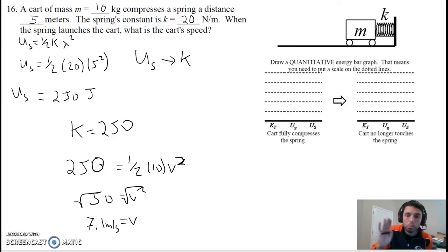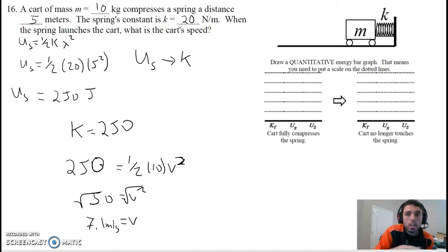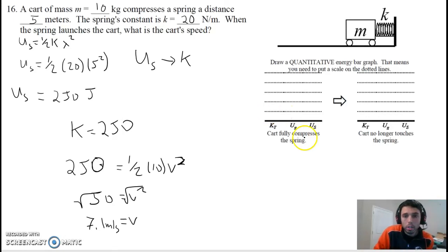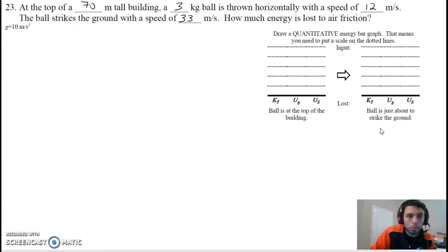Once that spring pushes the cart out, it's going 7.1 meters per second, because all the energy in the spring is being converted into the kinetic energy of the cart — it gets transformed. Again, I want you to draw these graphs on your own. This time we're not going to have gravitational potential, but we will have spring potential. That's number 16. Let's go to the next one — that will be number 23.